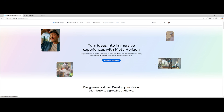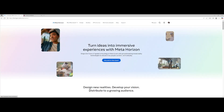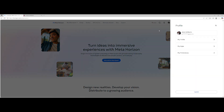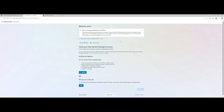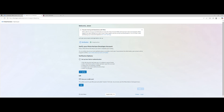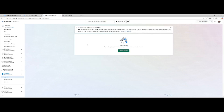First, you want to log into your Meta Horizon website and make sure you're logged in. Once you're in, go to My Apps. From there, you'll need to do either a two-way verification or add your credit card. This is 100% safe — Meta is just making sure you're not a bot.